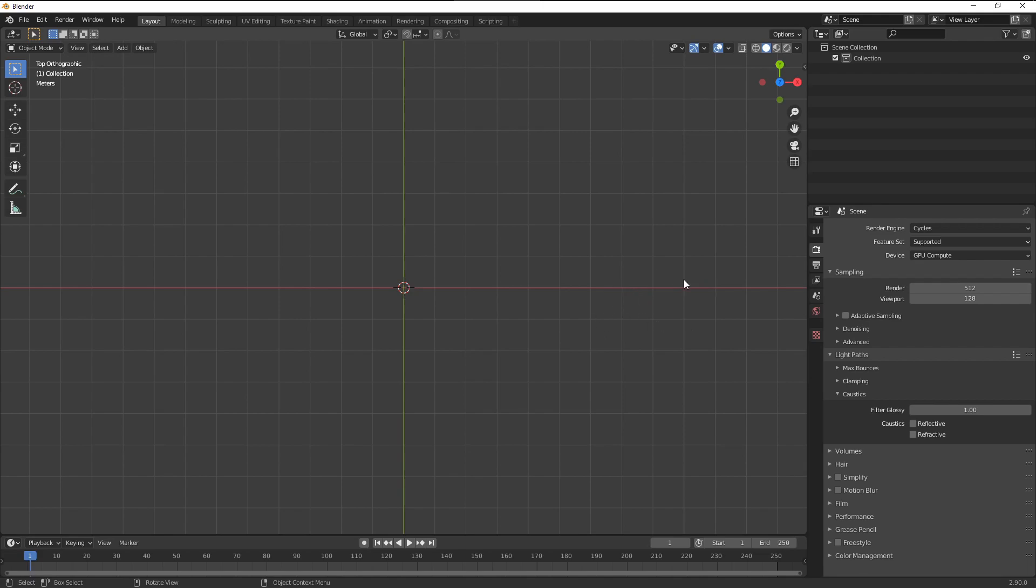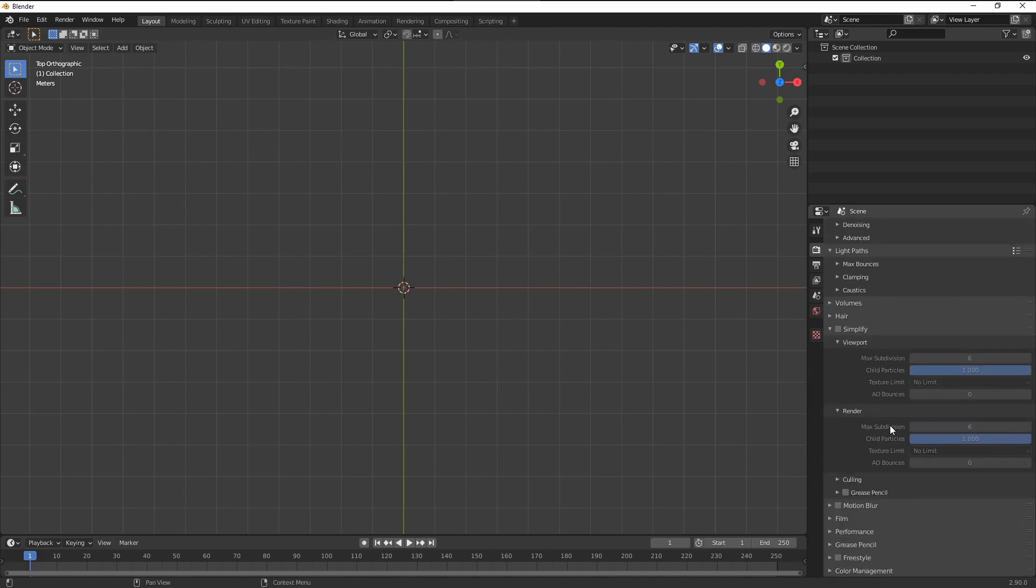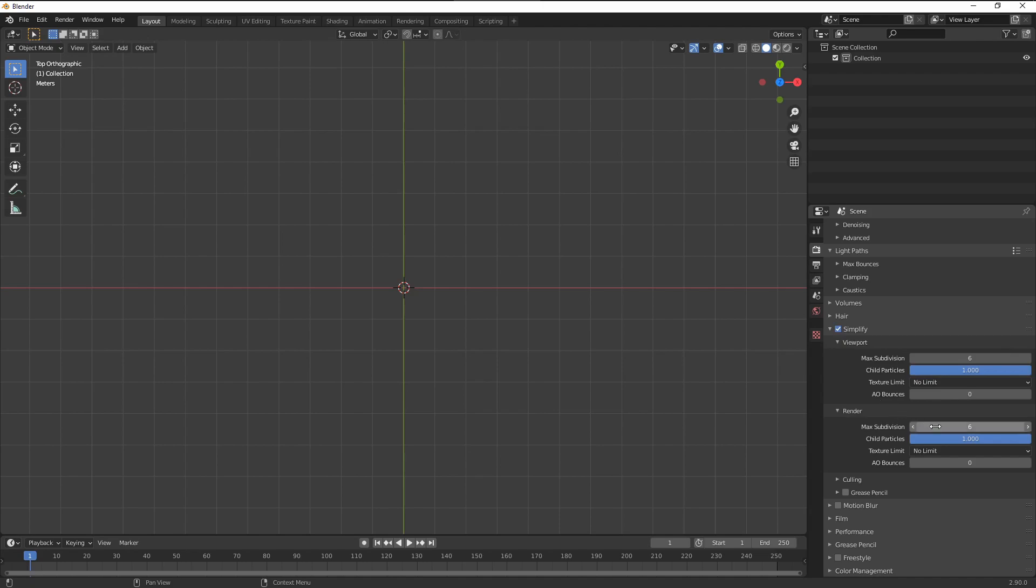For the filter glossy, if I'm getting some fireflies, hot pixels within the image, I come back and try to readjust those settings. For volume and hair, I leave everything by default. Now within the simplify, this is a very handy thing. I probably mentioned it already in the core version of the course.